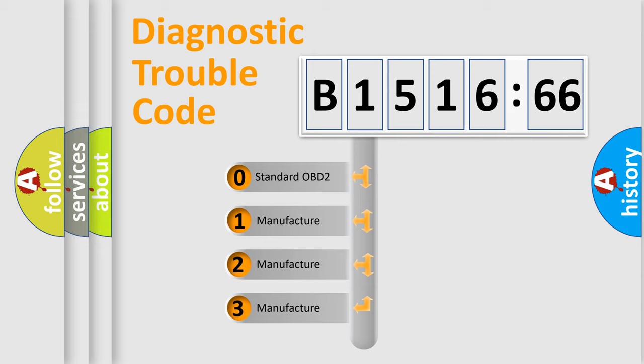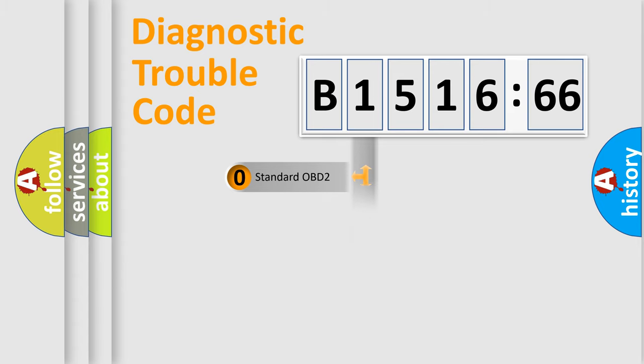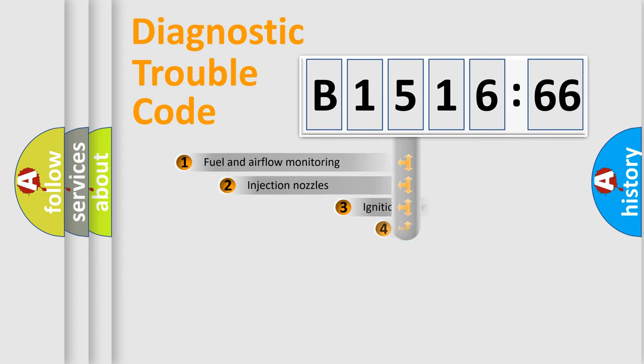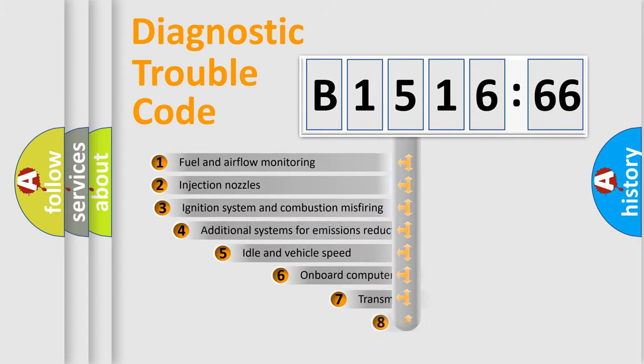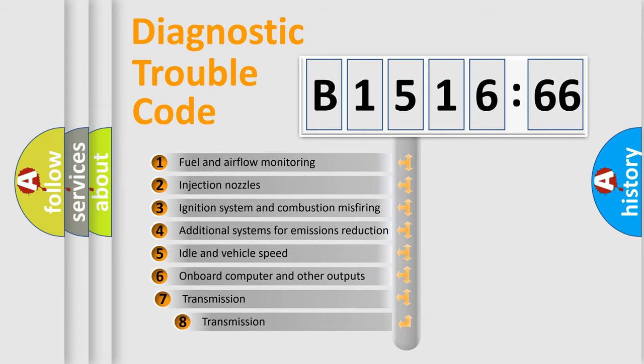This distribution is defined in the first character code. If the second character is expressed as zero, it is a standardized error. In the case of numbers 1, 2, or 3, it is a manufacturer-specific error.